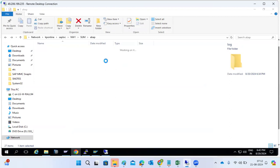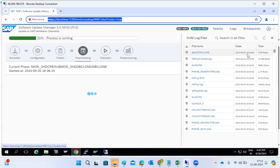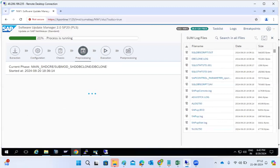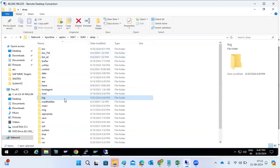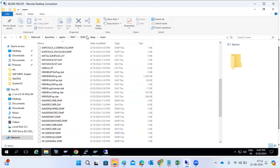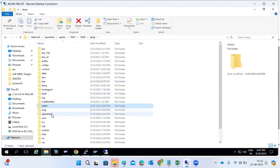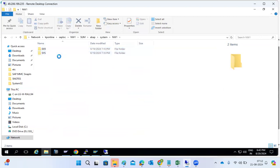Whatever information is being displayed in the SUM screen — log, DB clone, and all those things — it is all referred from the SUM above log folder. Then there is the 'mem' folder, which contains passwords-related content.